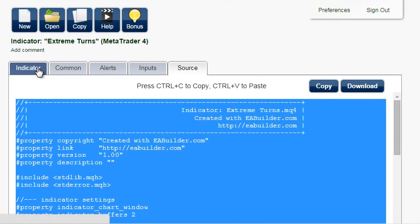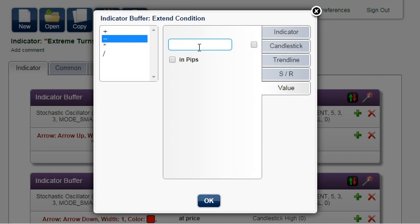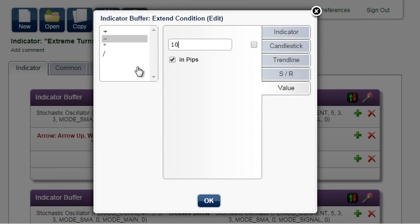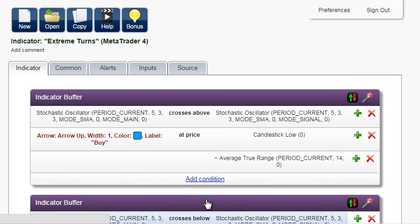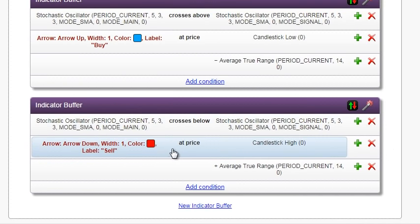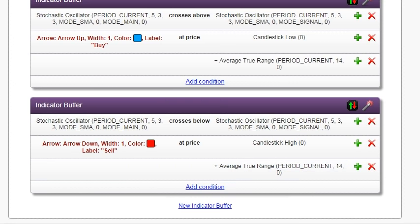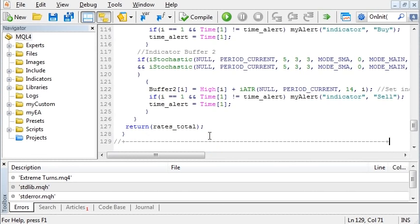Go back to EA Builder. Click on the plus sign to extend the condition and lower the value of the candlestick low to move the arrow lower, maybe 10 pips lower. But to make it universal for all currency pairs and timeframes, we will subtract the indicator Average True Range. Click on the magic icon and the rest is done quickly. The red arrow is drawn at candlestick high plus the Average True Range. Copy the source, paste, compile, and now it looks better.